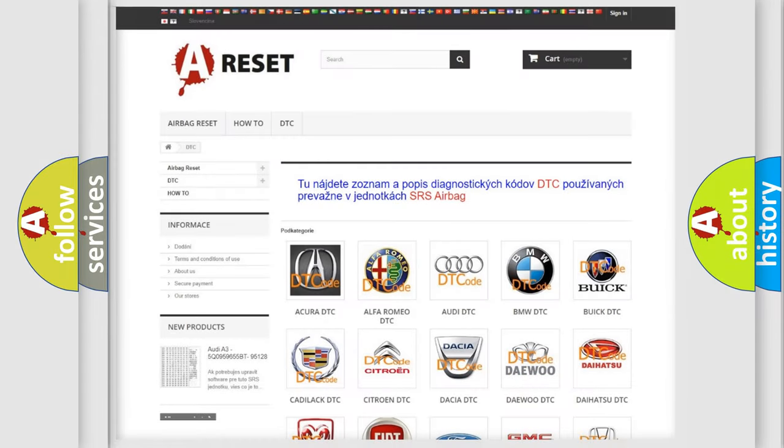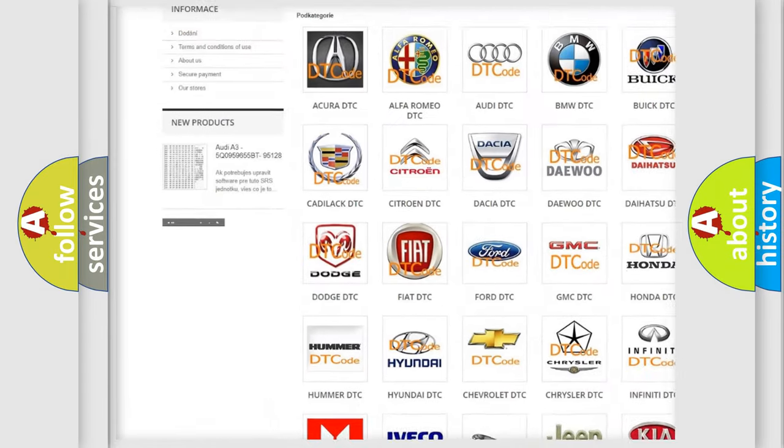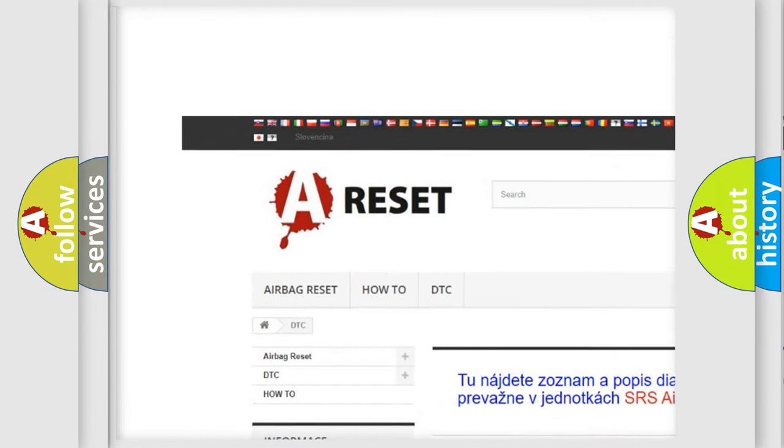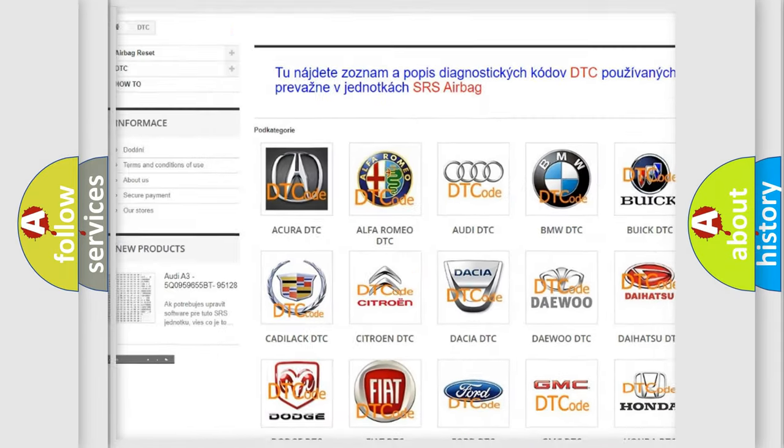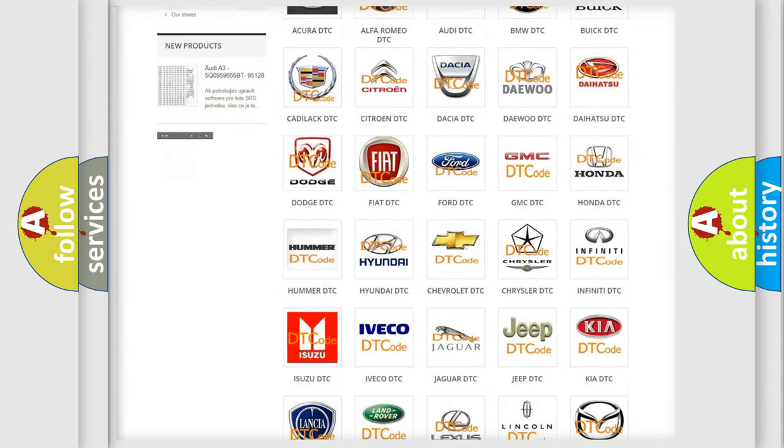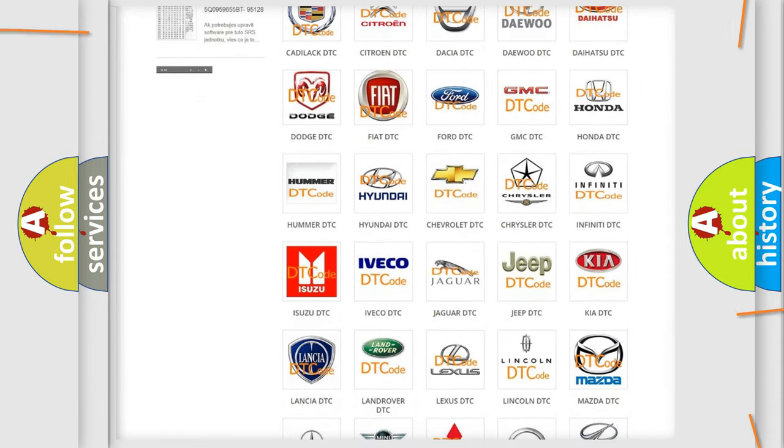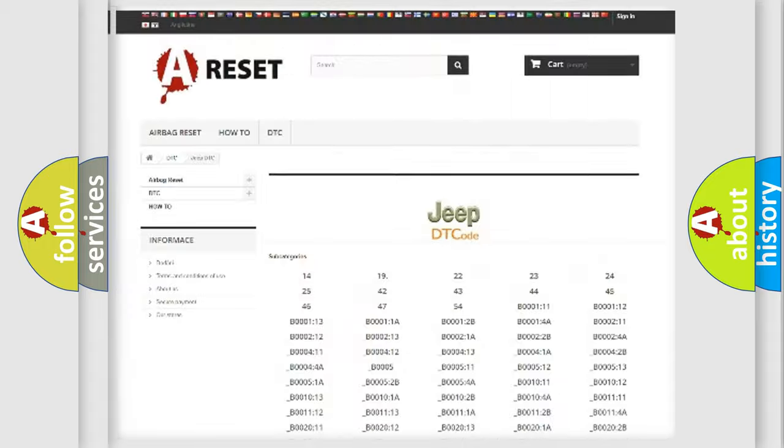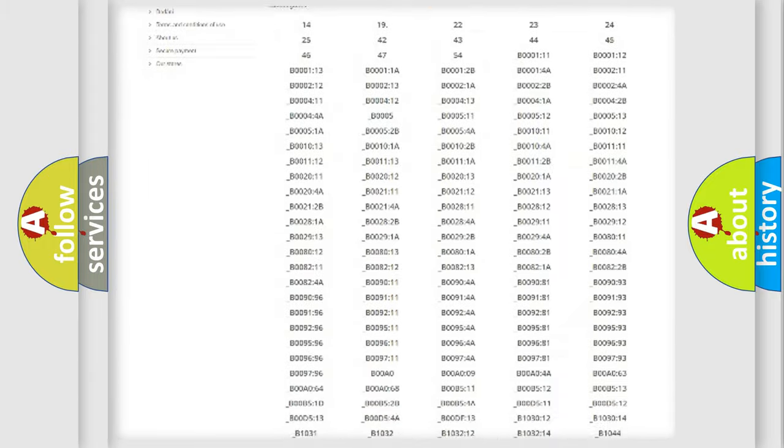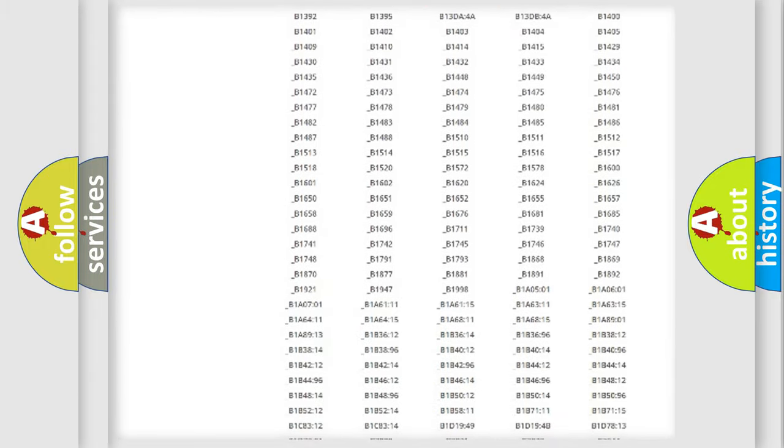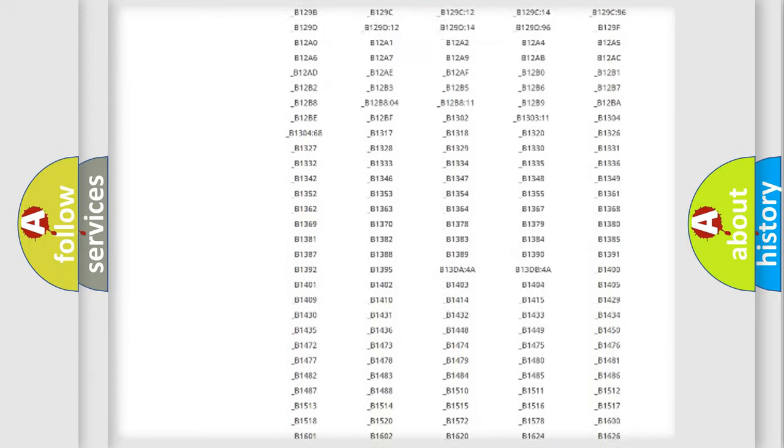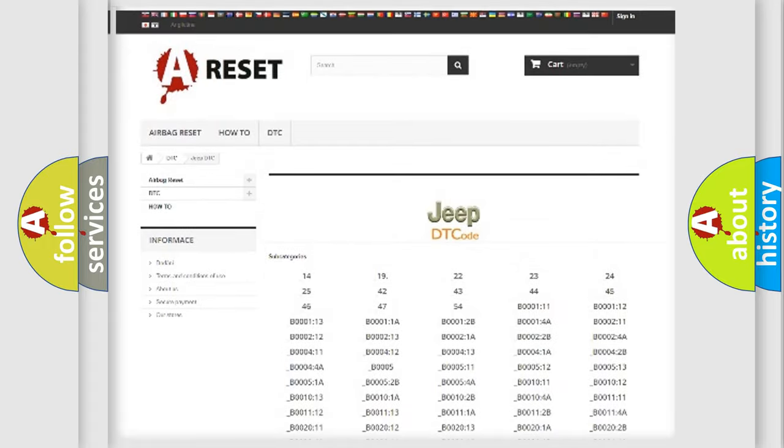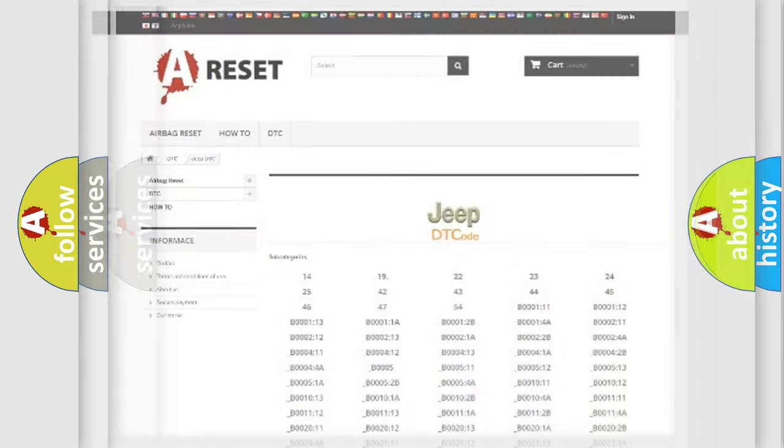Our website airbagreset.sk produces useful videos for you. You do not have to go through the OBD2 protocol anymore to know how to troubleshoot any car breakdown. You will find all the diagnostic codes that can be diagnosed in Jeep vehicles and many other useful things.